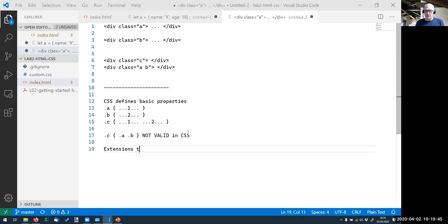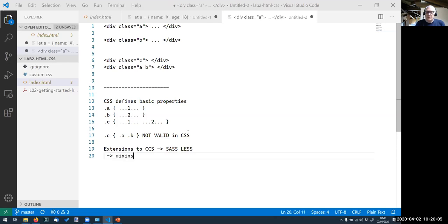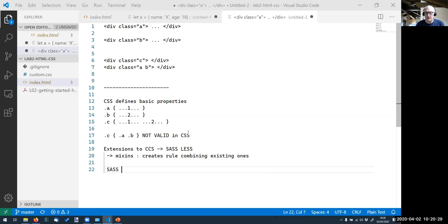There are extensions to CSS that you can use — two very famous ones are SASS and LESS. These are languages built on top of CSS that let you do this with a concept called 'mixins.' A mixin creates a rule by combining existing rules. This can be done in SASS or LESS with a slightly different grammar, but these languages need to be compiled down to regular CSS before the browser can use them.